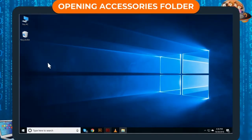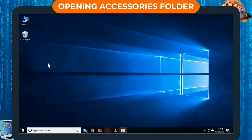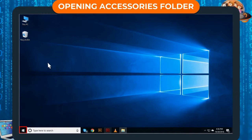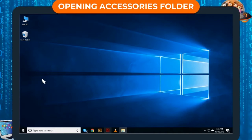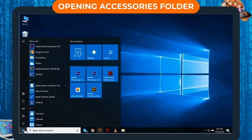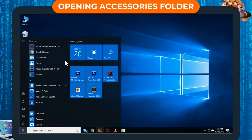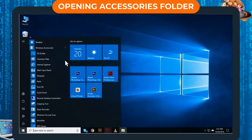Opening Accessories Folder. Windows Accessories Folder is present in Start Menu. You can open Accessories Folder by using these steps. Step 1: Click on Start. Start Menu will appear. Step 2: Scroll down and click on Windows Accessories.